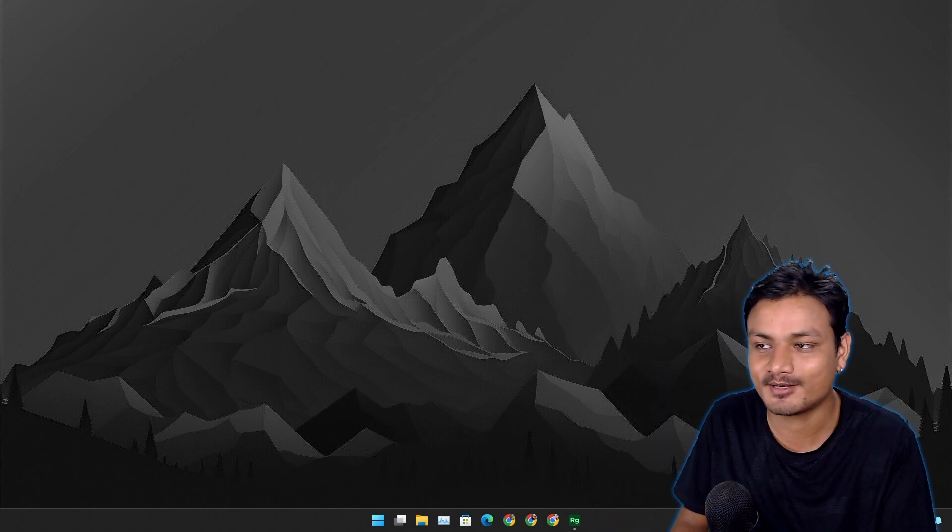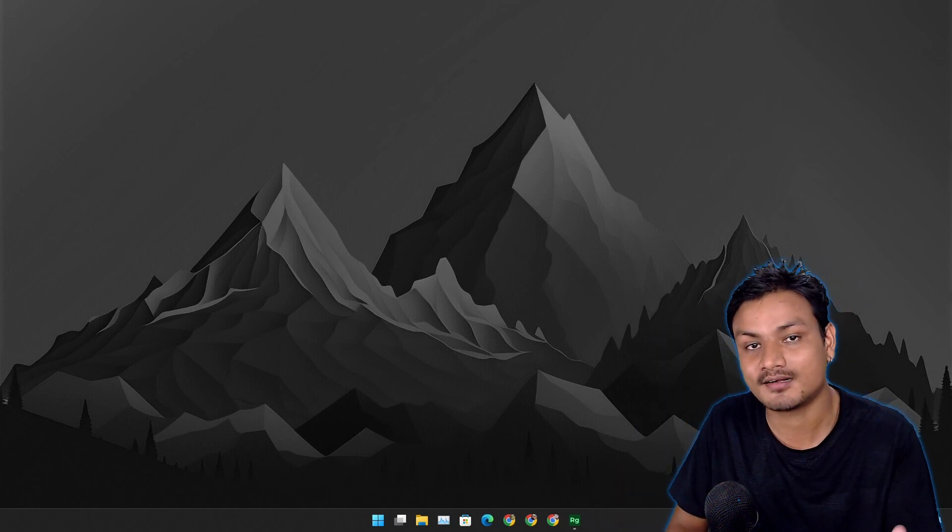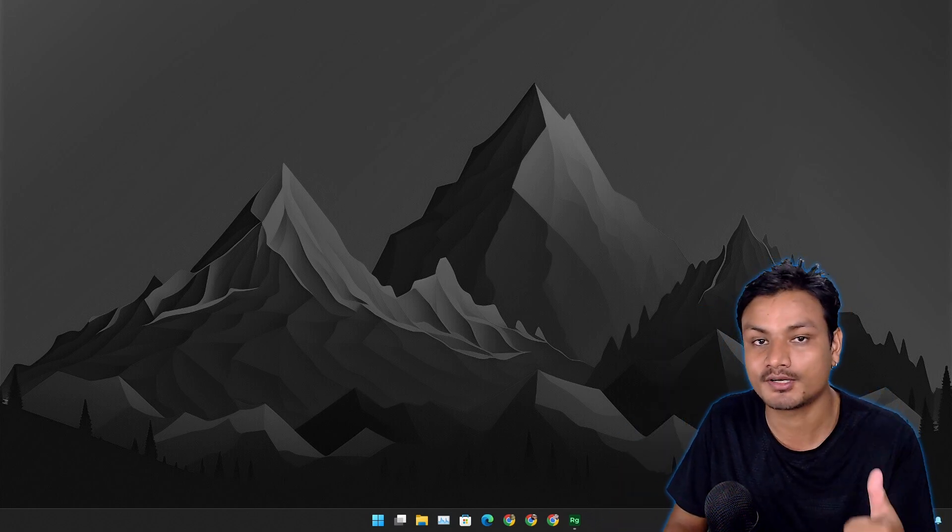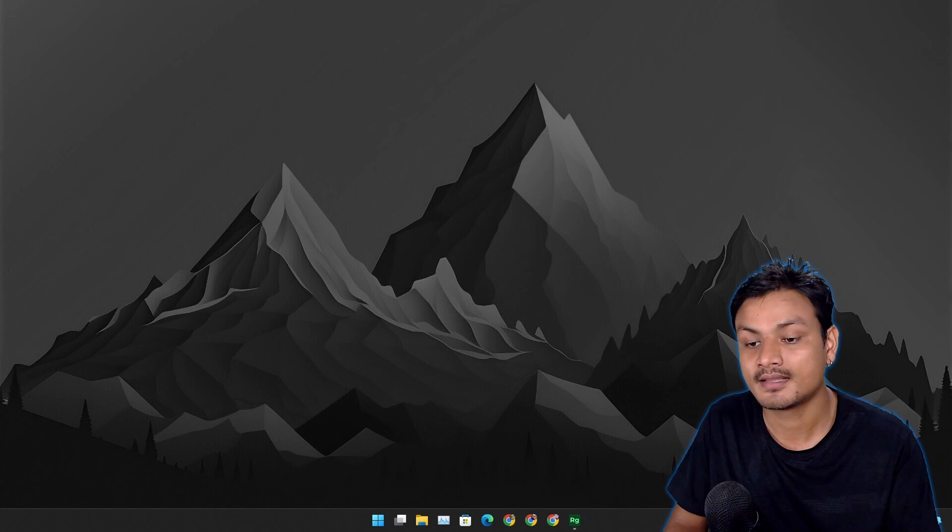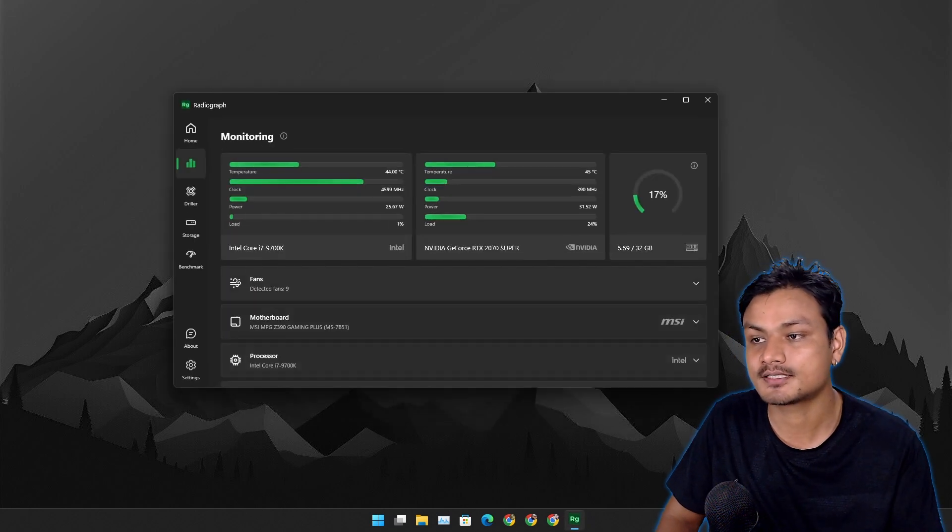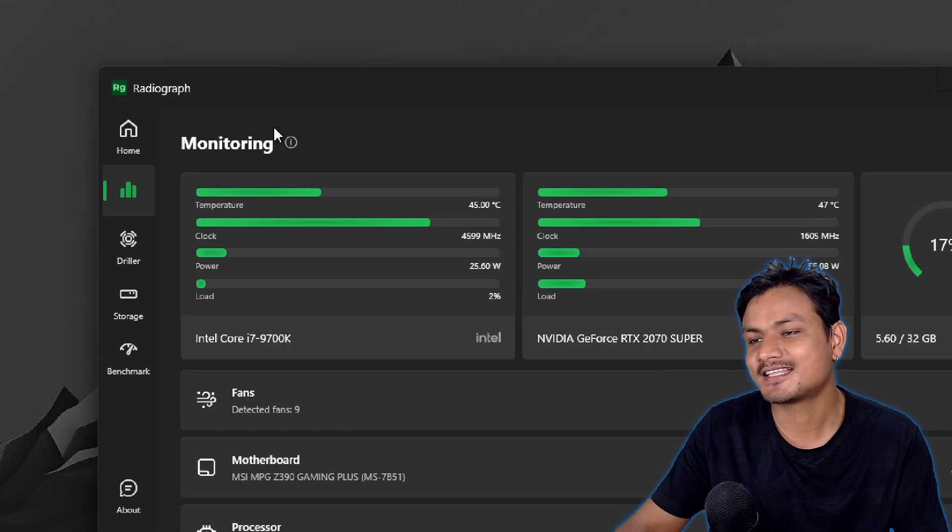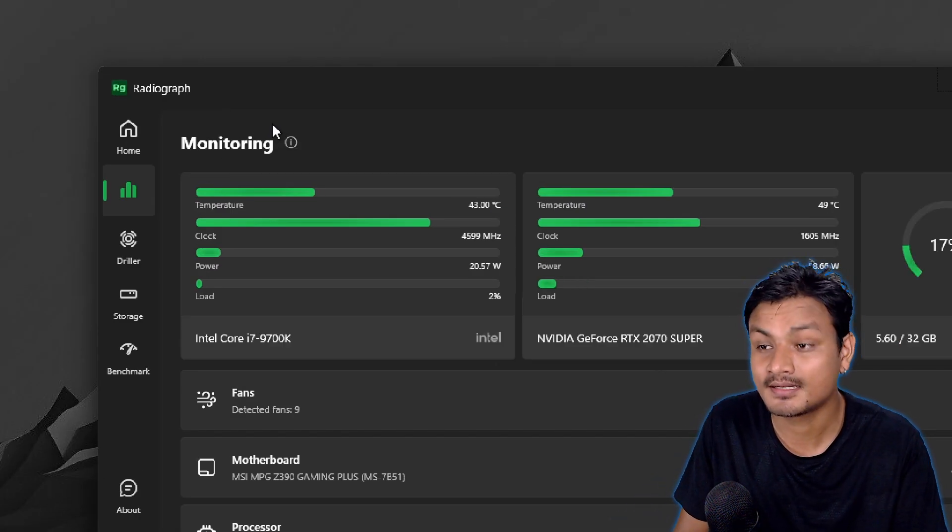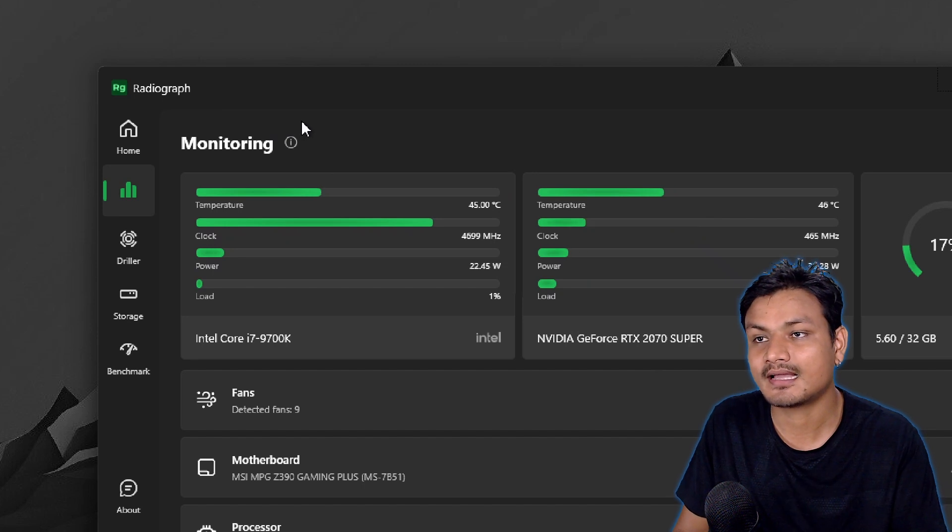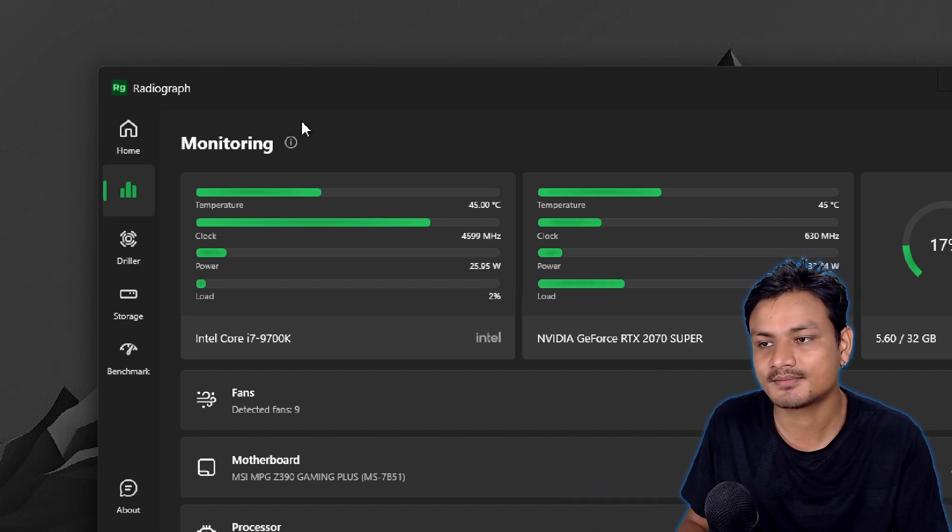Hey, what's up? In this video I want to show you guys the best hardware monitoring tool for Windows. It is called Radiograph and this thing is beautiful. Recently I made a few changes in my system and I really needed a tool like this.